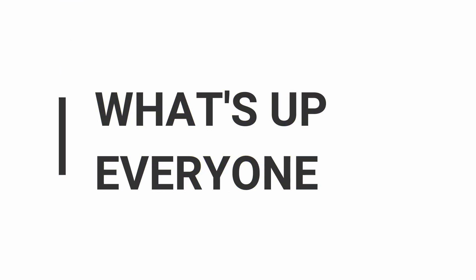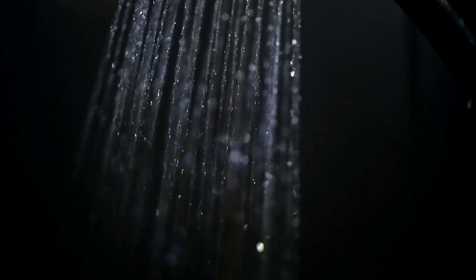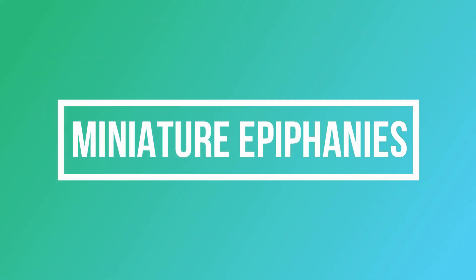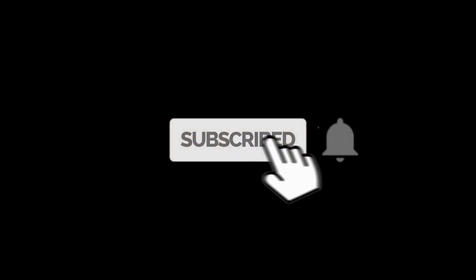What's up everyone and welcome to Shower Thoughts where we explore the miniature epiphanies you have that highlight the oddities within the familiar. Like, subscribe and share the video and write below in your comments on what you'd like to see next.